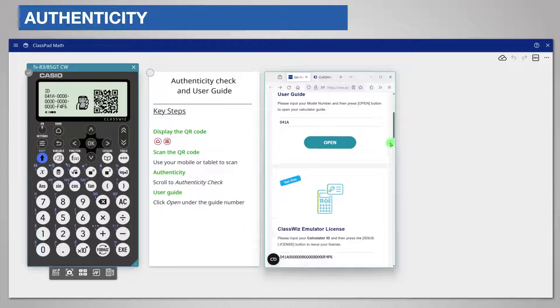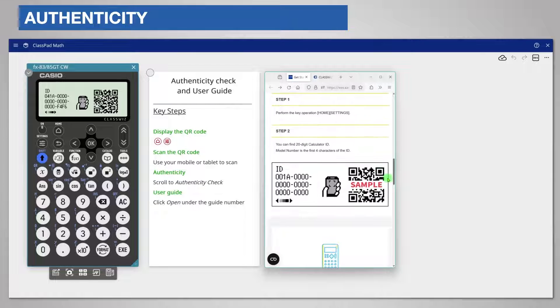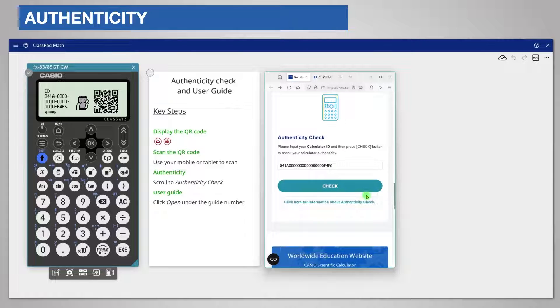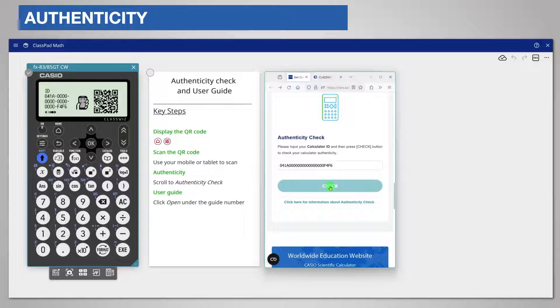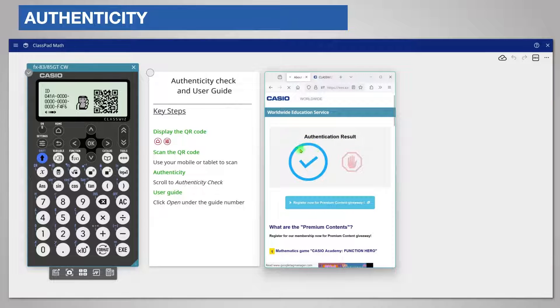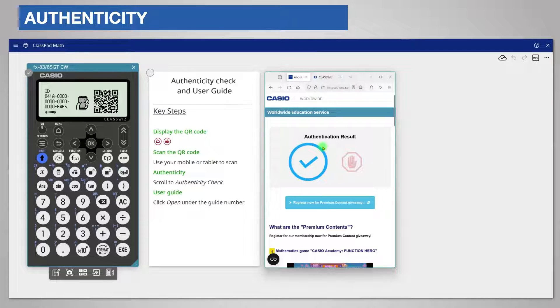Scroll down to the authenticity check section and click the check button. If you see a tick sign highlighted then you can be confident that your model is a genuine Casio.